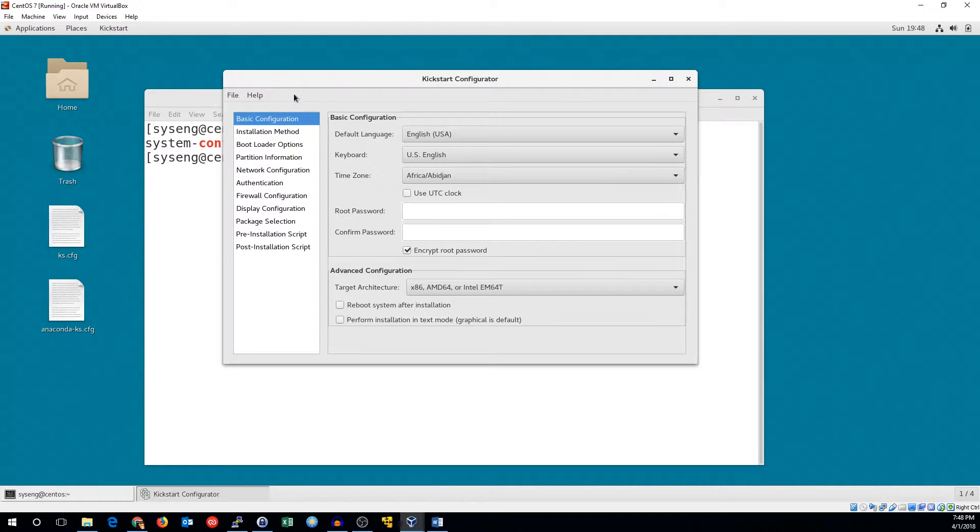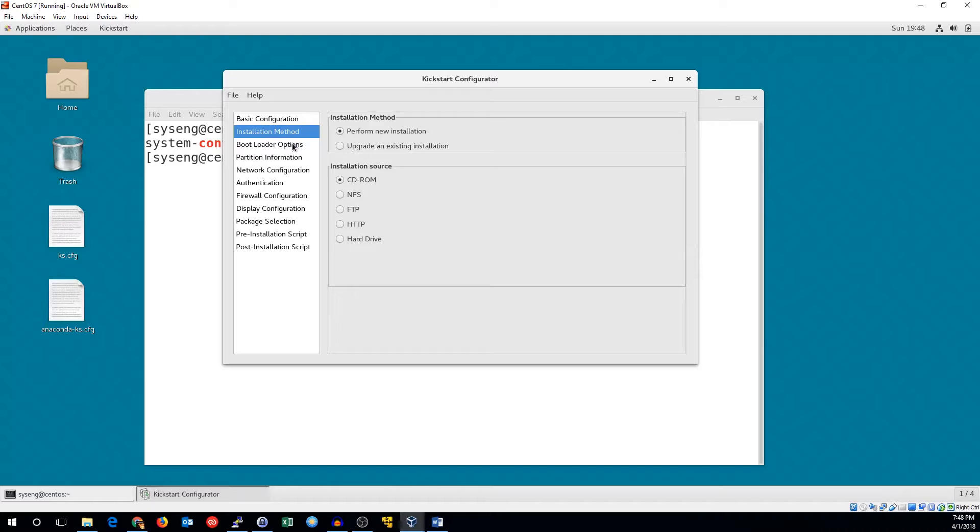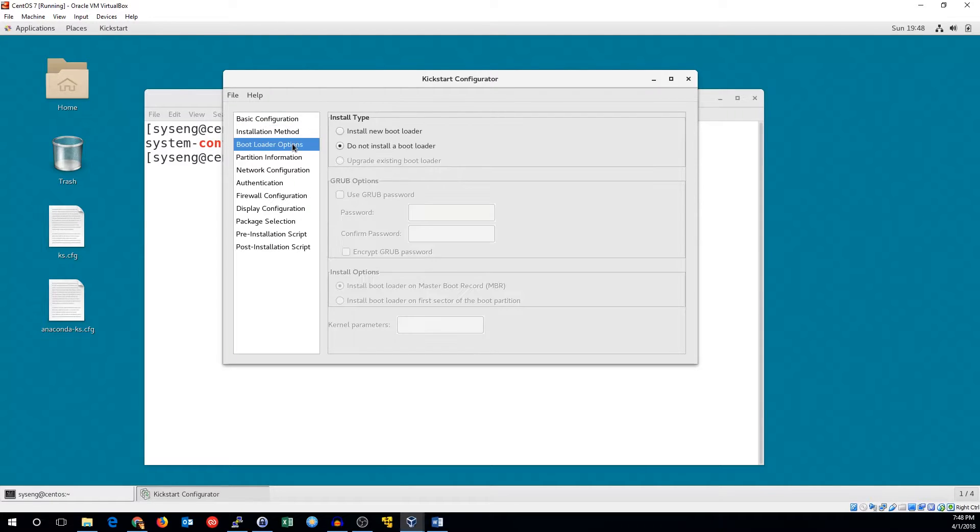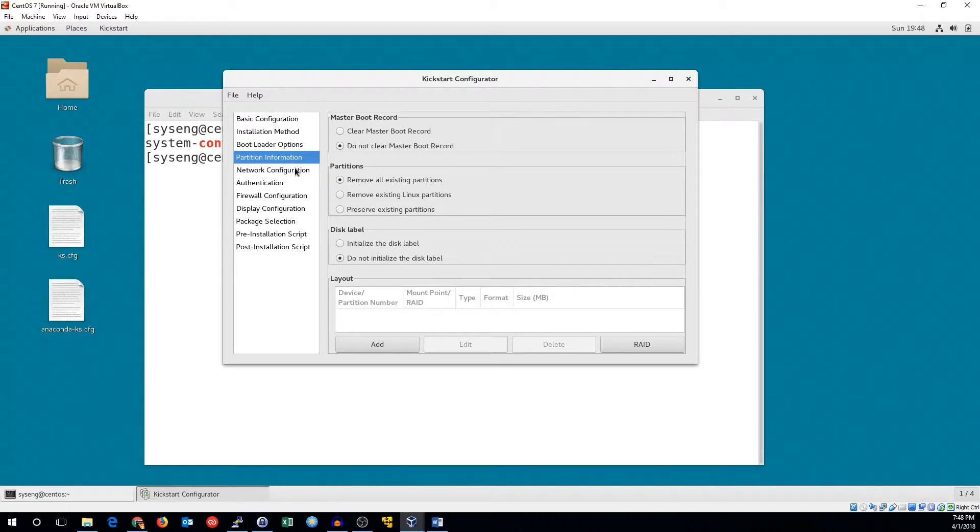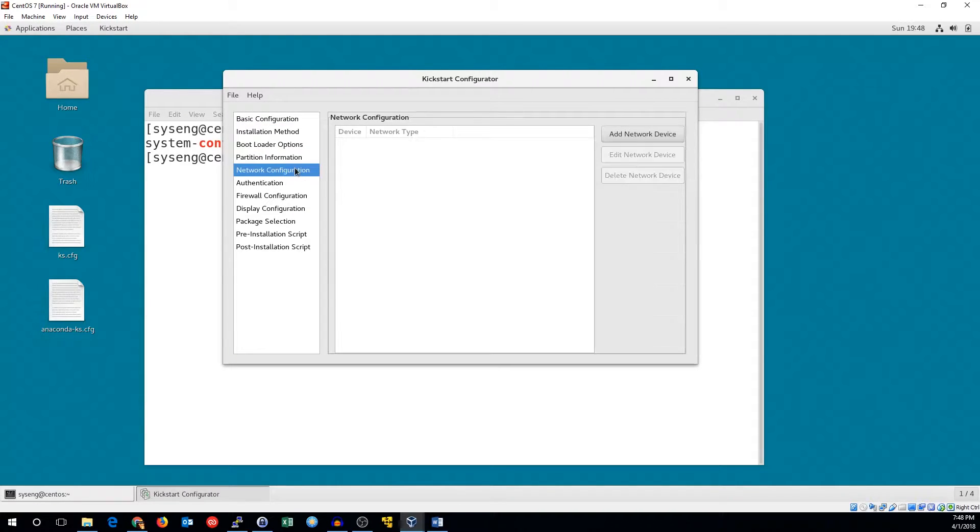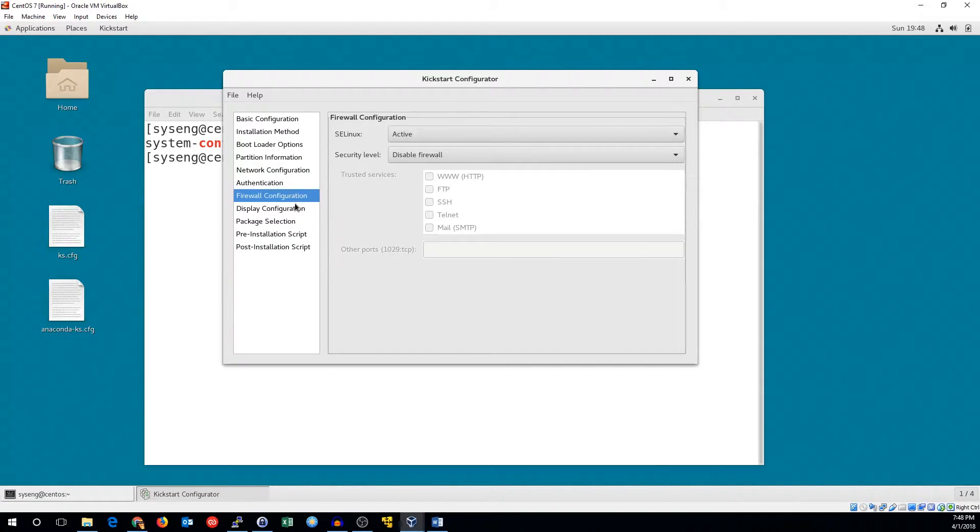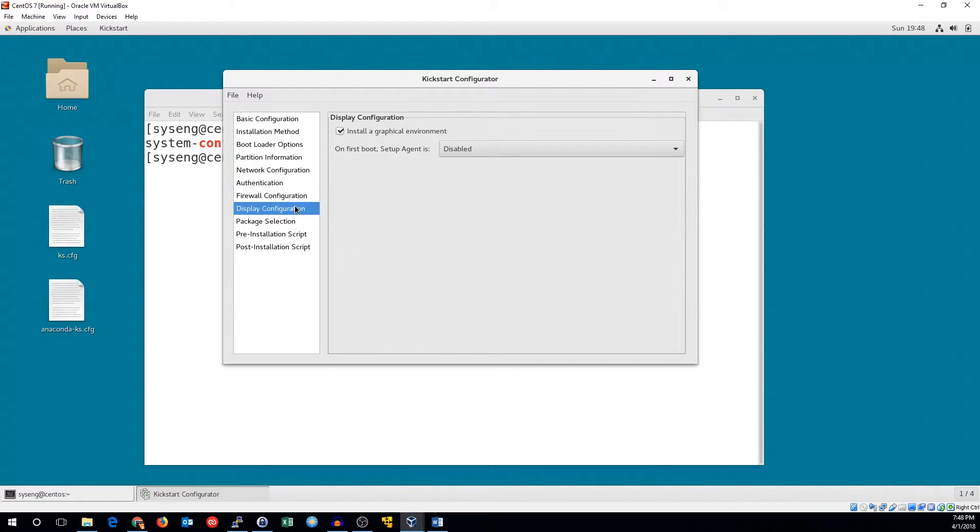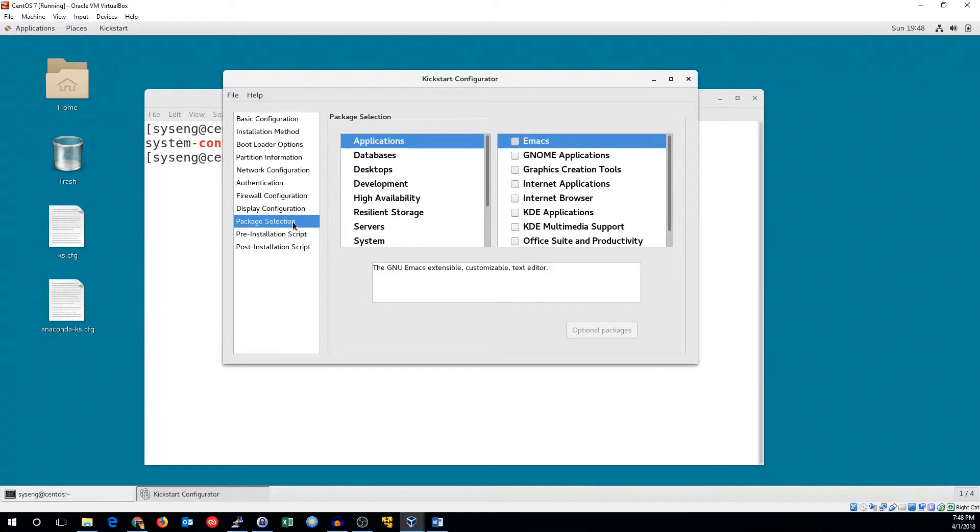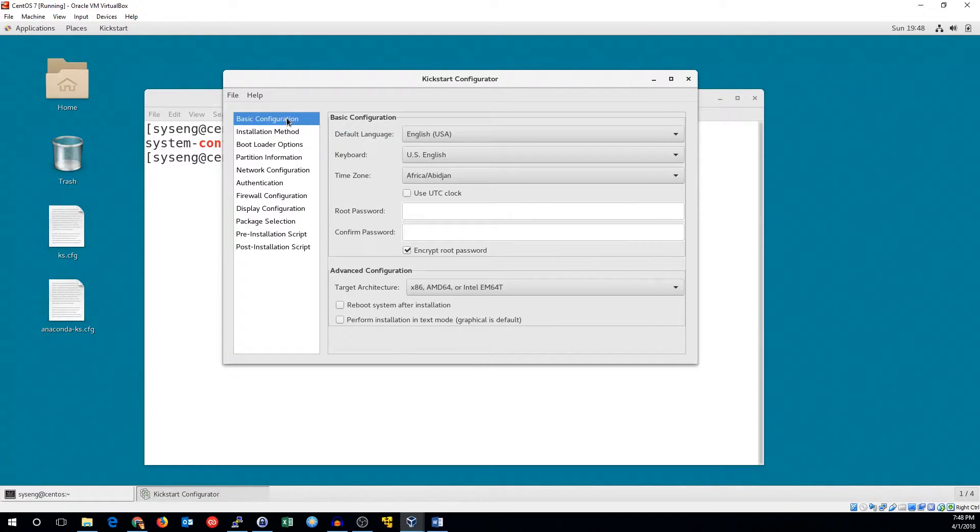Most of the common options are available in the configurator, but it lacks group package selection and LVM configuration. You can generate updated hashes for encrypted root and grub passwords, though there are other ways to get these.